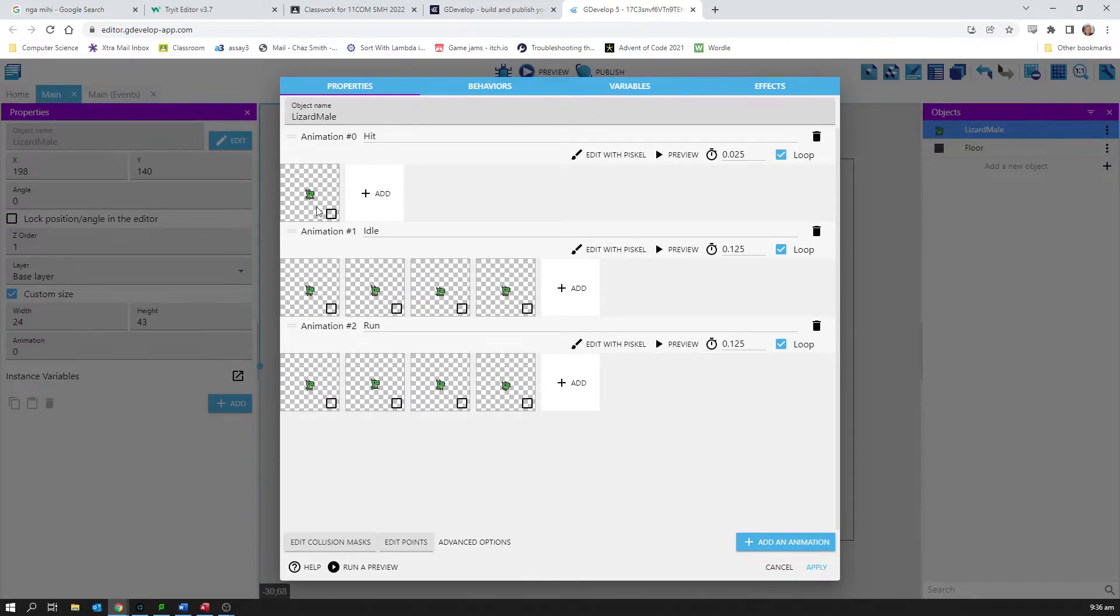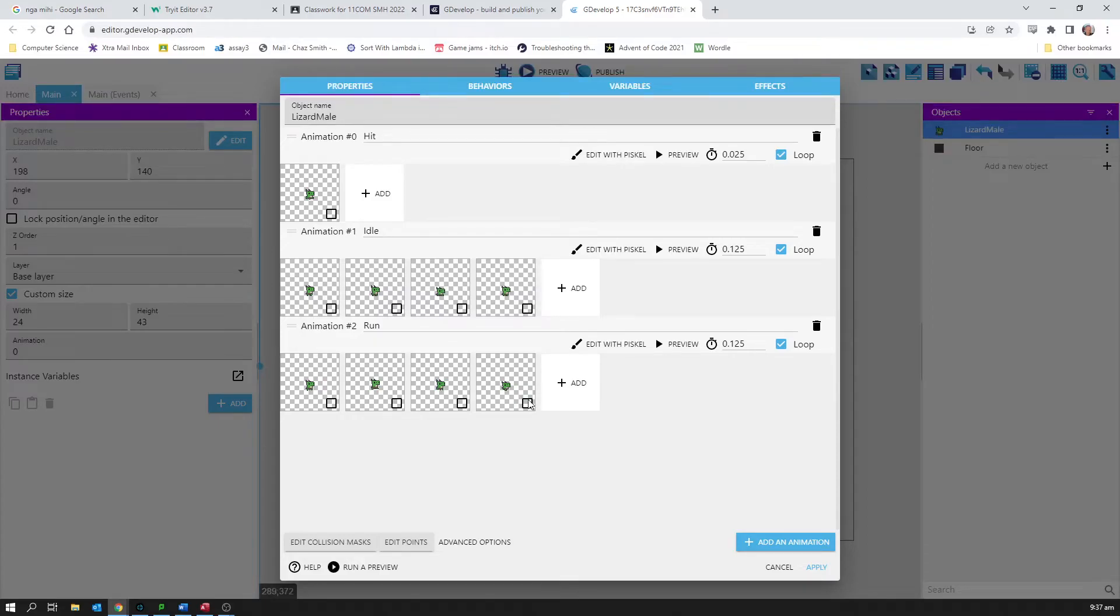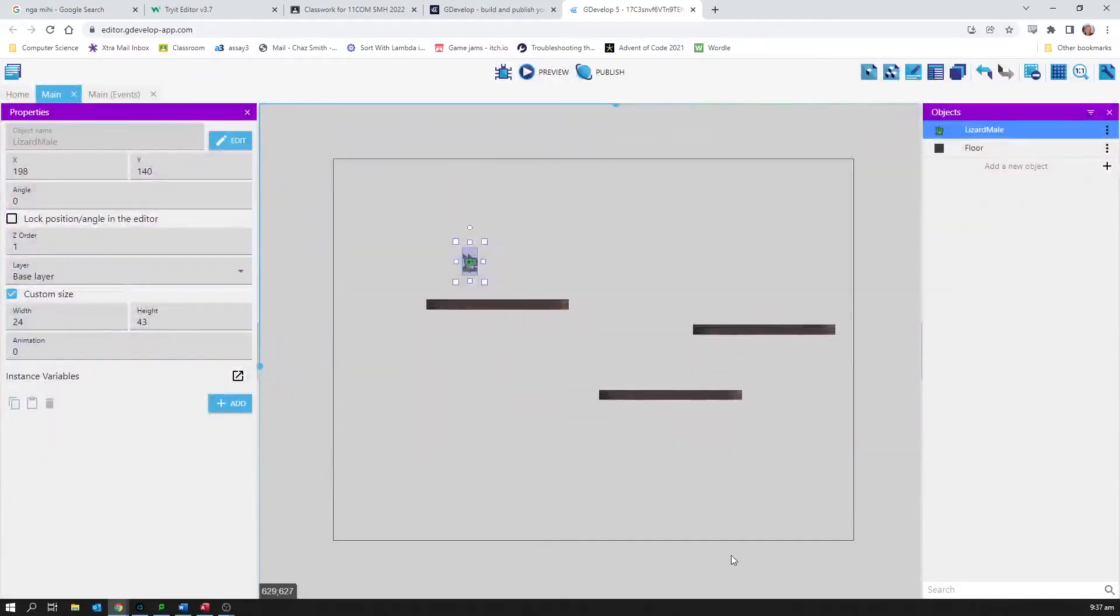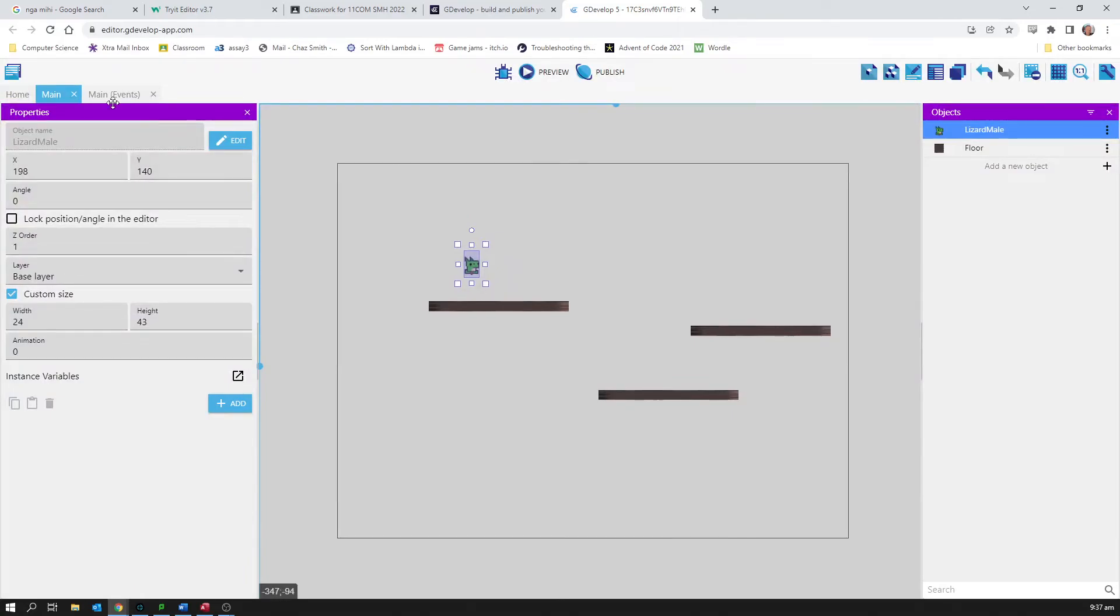He's got one called hit, I'm quite sure when you've been hit I guess. One called idle, which is fairly normal, just an idle animation. And one called run, so a run animation. So what I want to do is I want him to be running when he's moving and idle when he's not.